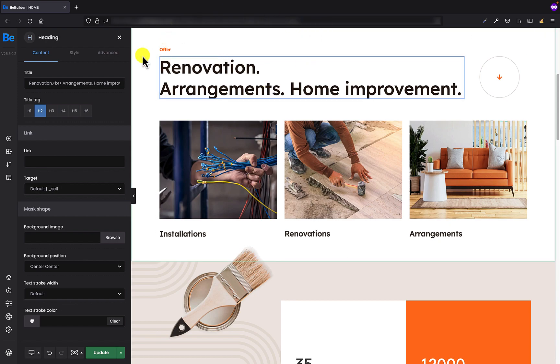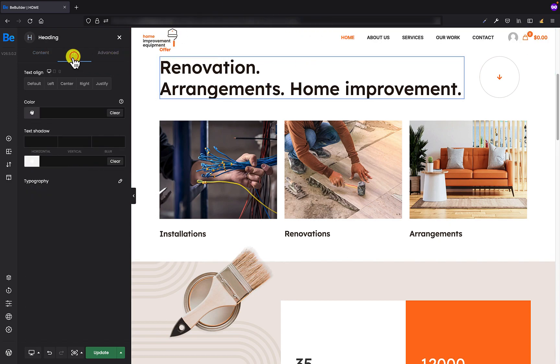But not in the style tab like you probably normally do in the BeBuilder, because it will be changed for this heading only. But let's say you want to change the color of H2 tag globally across all pages.